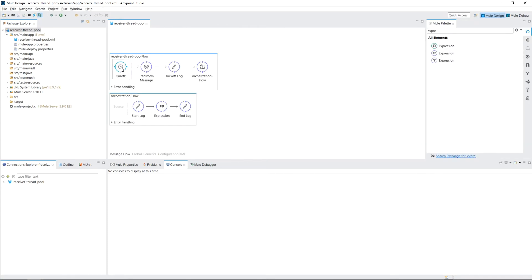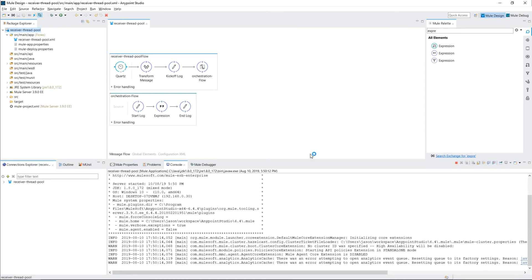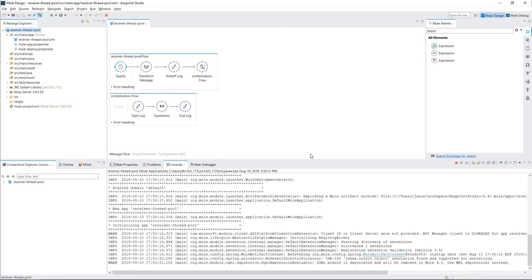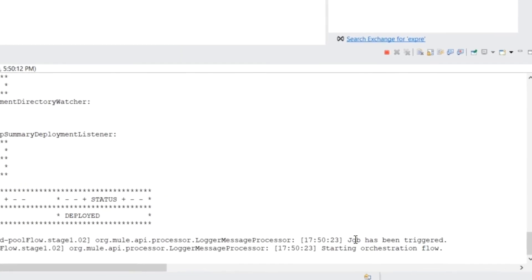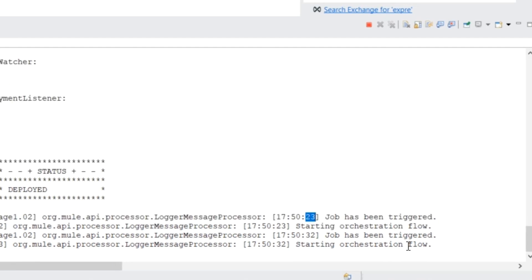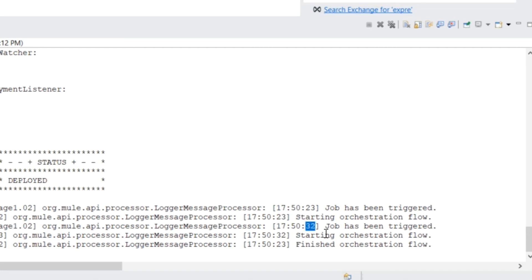So the idea is that when one thread is executing through this flow, when the job triggers again, there won't be another thread available to run the second job until the first one is returned. So we'll go ahead and run this. Our job has been triggered. 23 seconds. And it's triggered again. Okay, let's see what happens. So the 23 second job was triggered. 23 second job started the orchestration flow, which is the start log. But then we still had the issue where this next job being triggered that 32 seconds started up ahead of time.